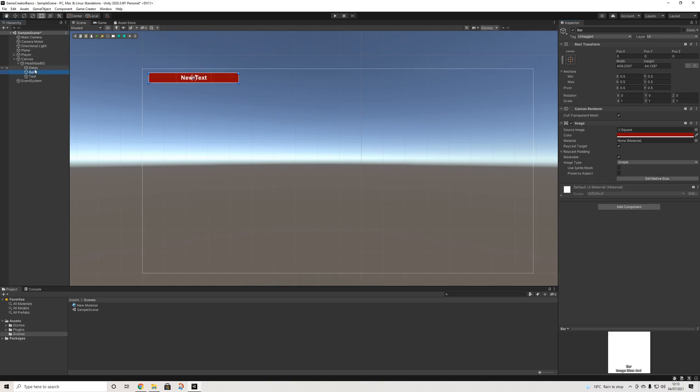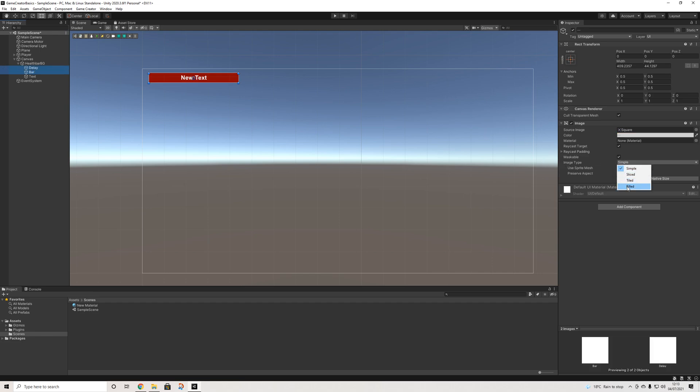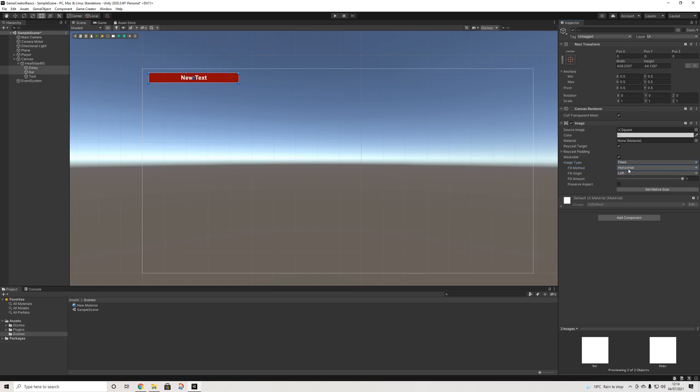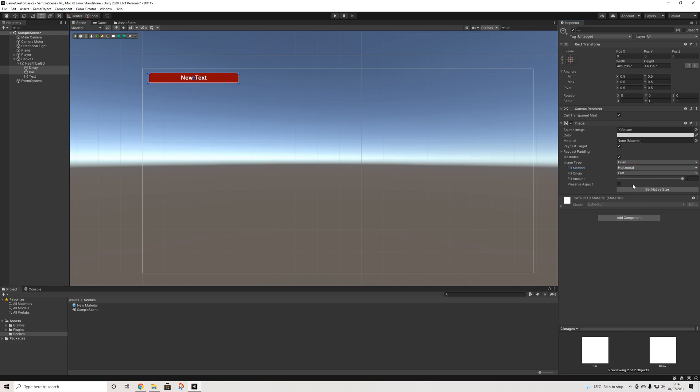Now what I'm going to do next is select the bar and the delay again. And we're going to go to image type, we'll select that to fill. And here we have a couple of options. So if you want the default horizontal bar, you would select horizontal. If you want your health bar to be vertical, you'd select vertical. And if you want your health bar to be circular, you'd select radial, most likely 360. Or if you're doing something special, you can have these other values. Now fill amount by default should be set to 1. And you can select the origin, so if it's going from left to right or right to left. So we're going to start with left, which is the default.